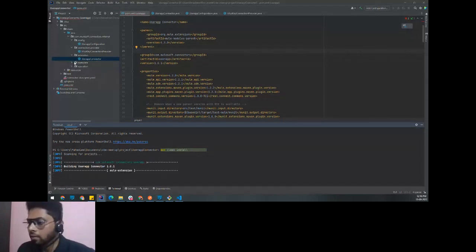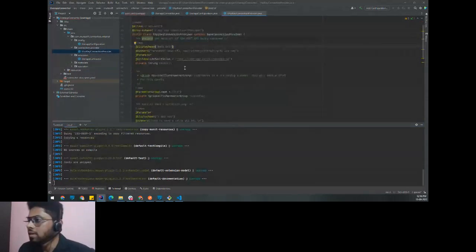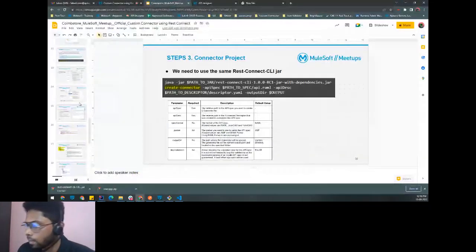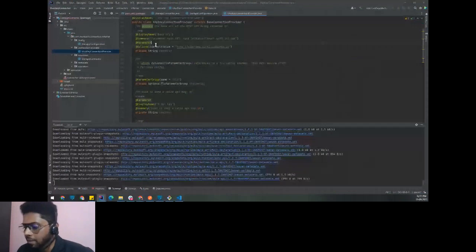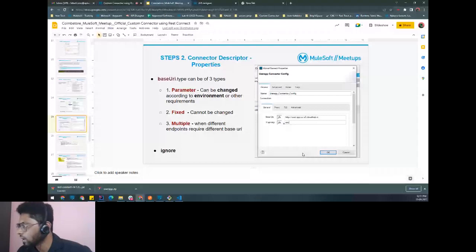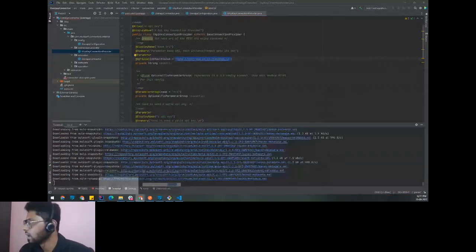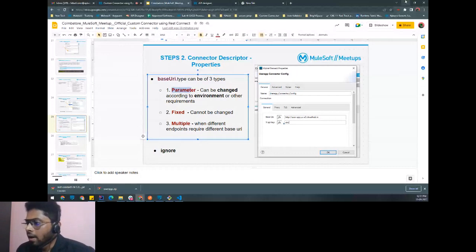While the Maven install is running, let's look at the connection provider class. This class is responsible for the connection provider. Whatever base URI and X-API-Key parameters we defined are passed here and will reflect in the Anypoint Studio connector configuration. The base URI has a default value from the RAML, visible in the UI, and since we kept it as 'parameter' type, users can edit it.